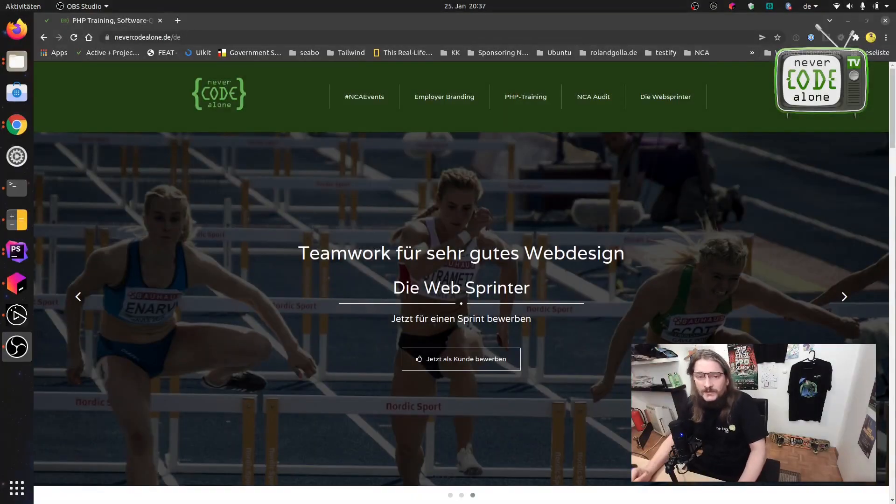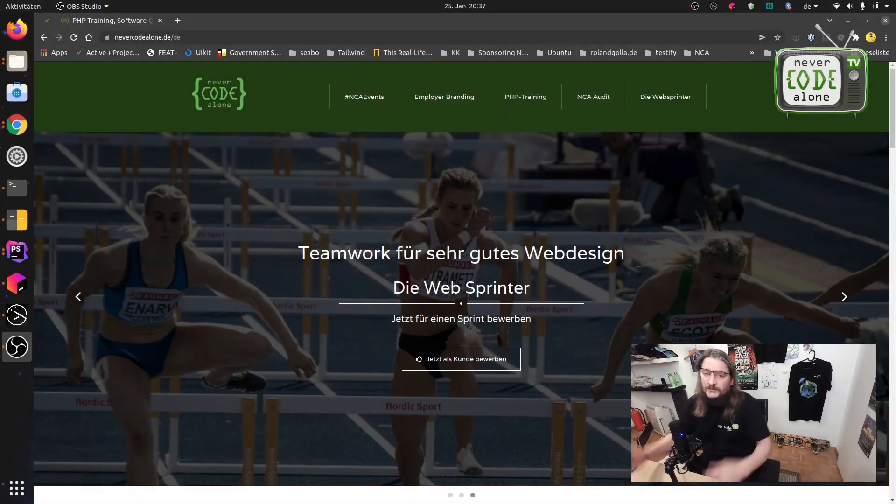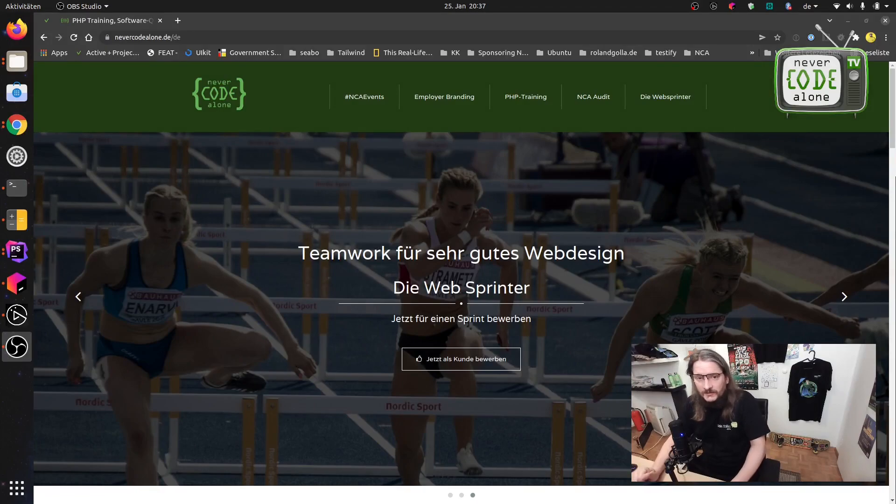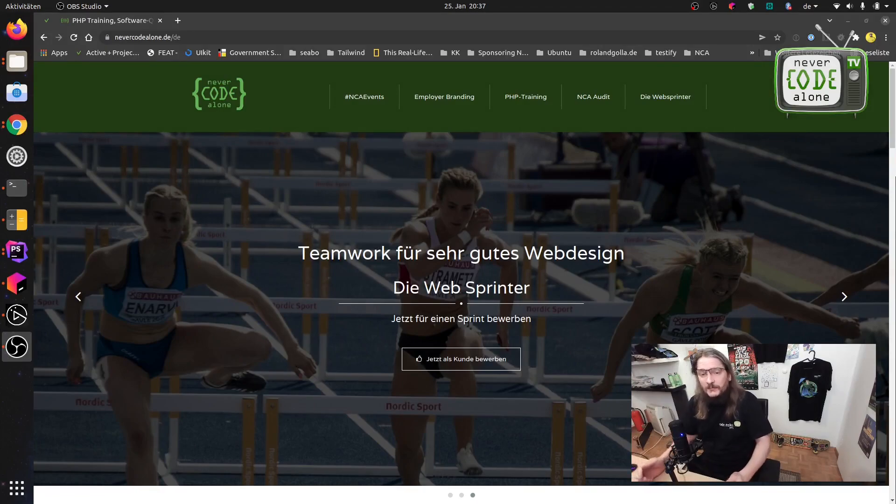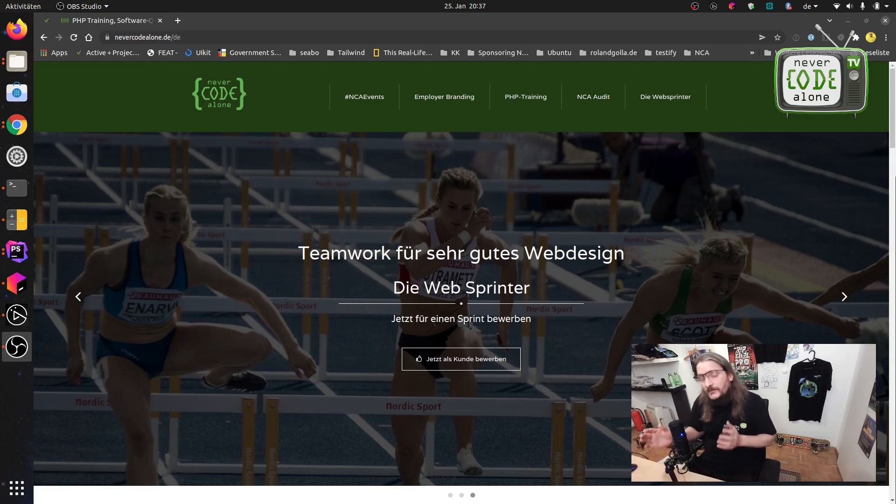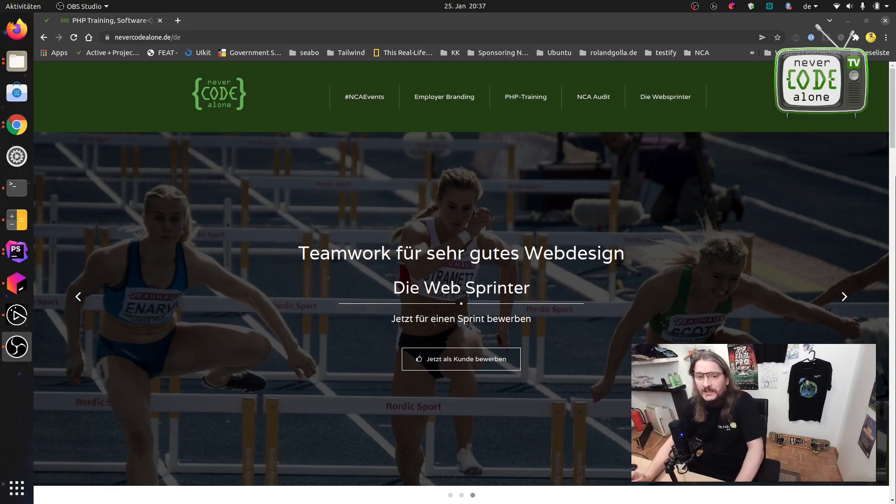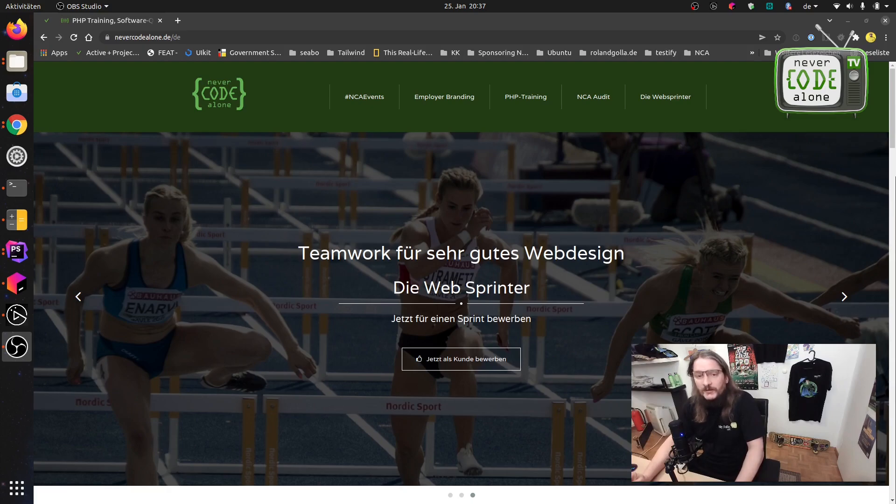My name is Roland from NeverCodeAlone and I provide here on this channel a lot of videos about the SuluCMS, my work with the Symfony framework and a lot of tool handling what I need as a developer. So follow this channel.